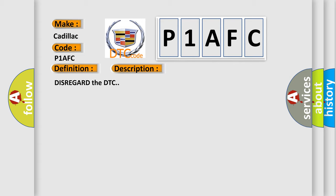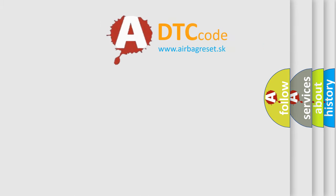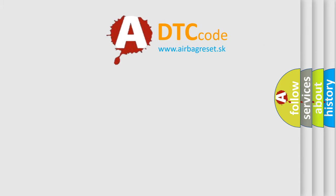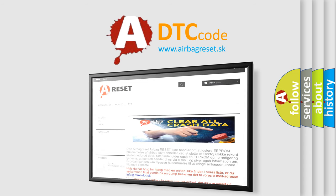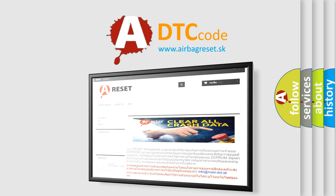The Airbag Reset website aims to provide information in 52 languages. Thank you for your attention and stay tuned for the next video.